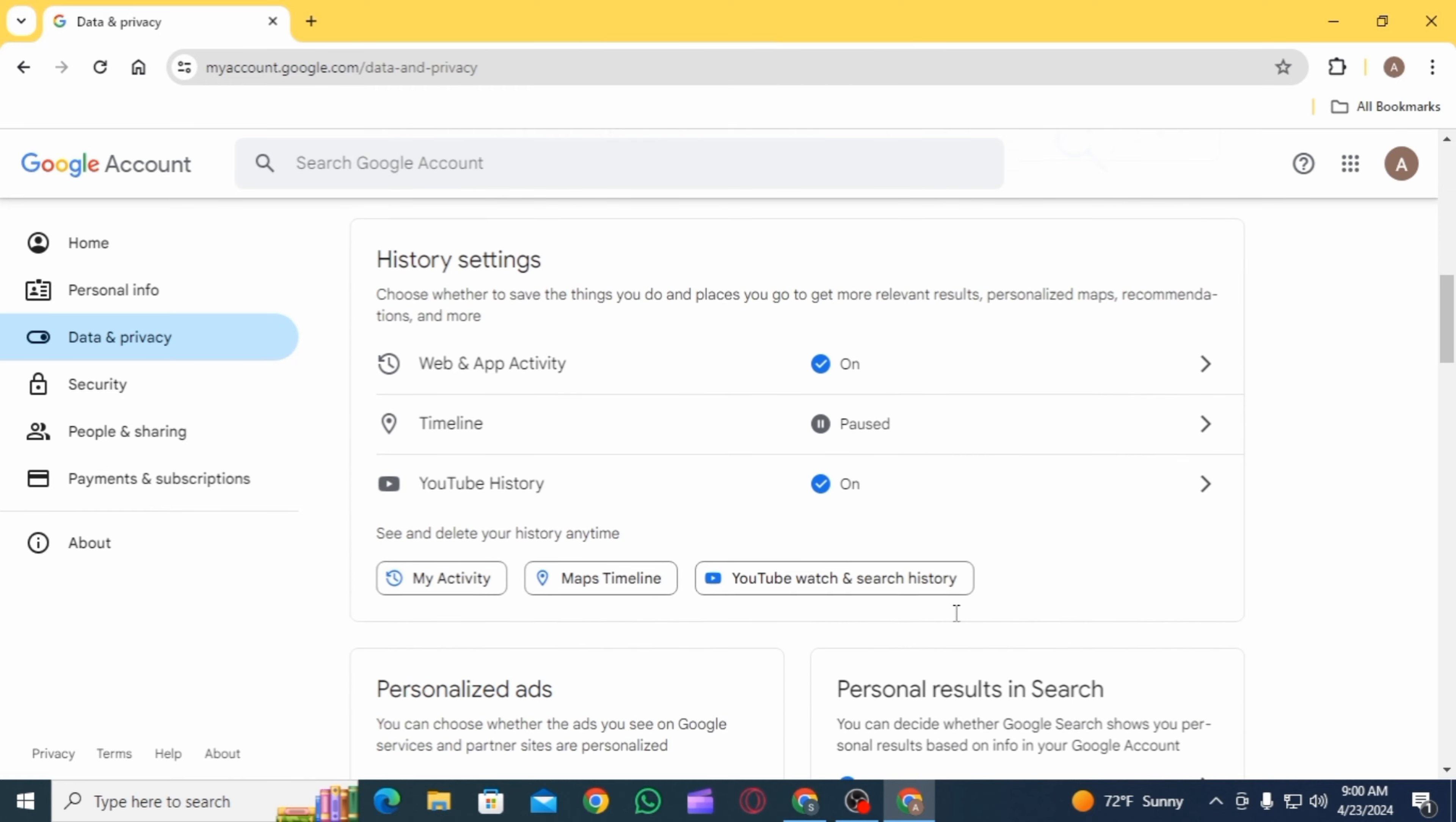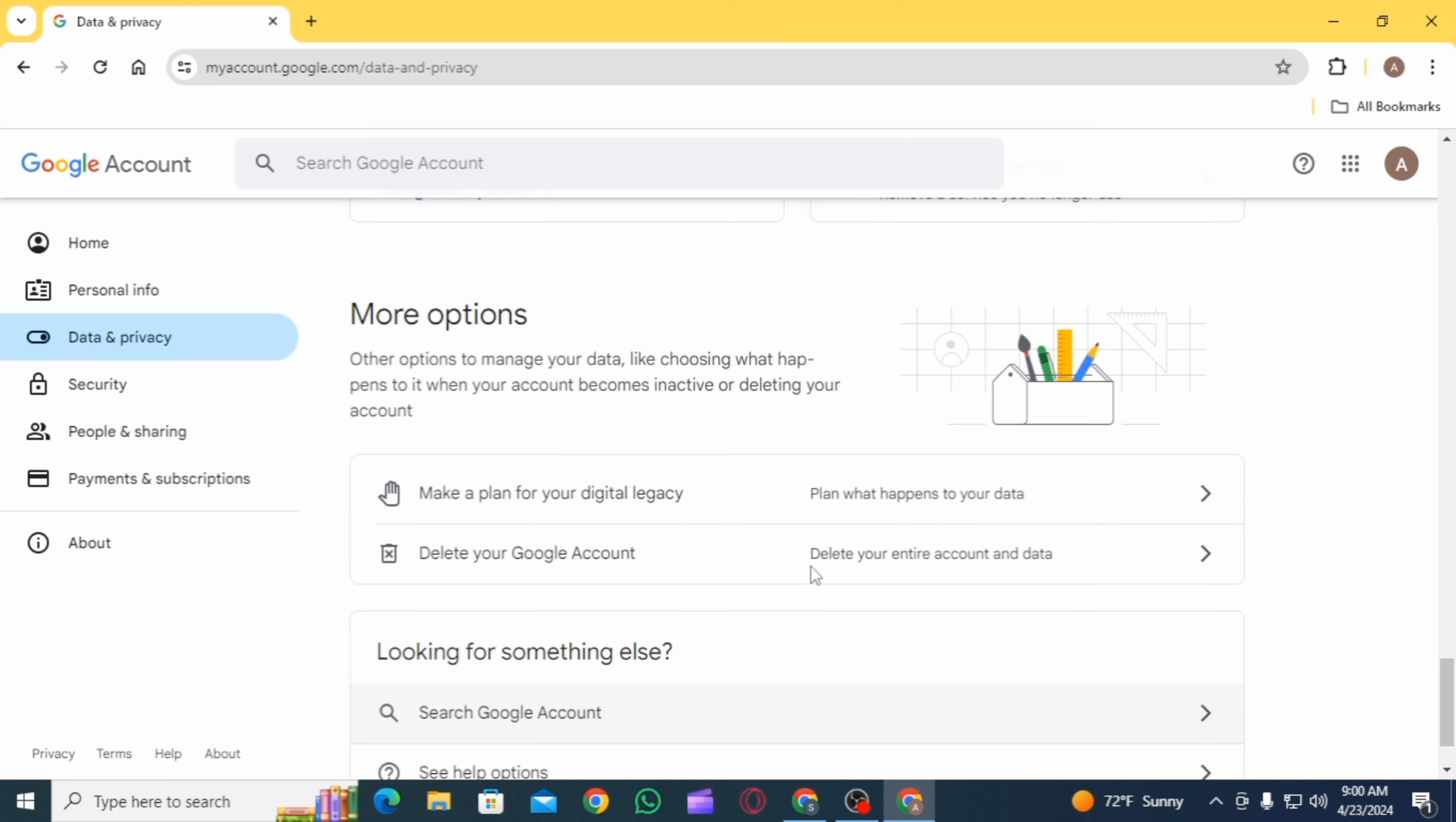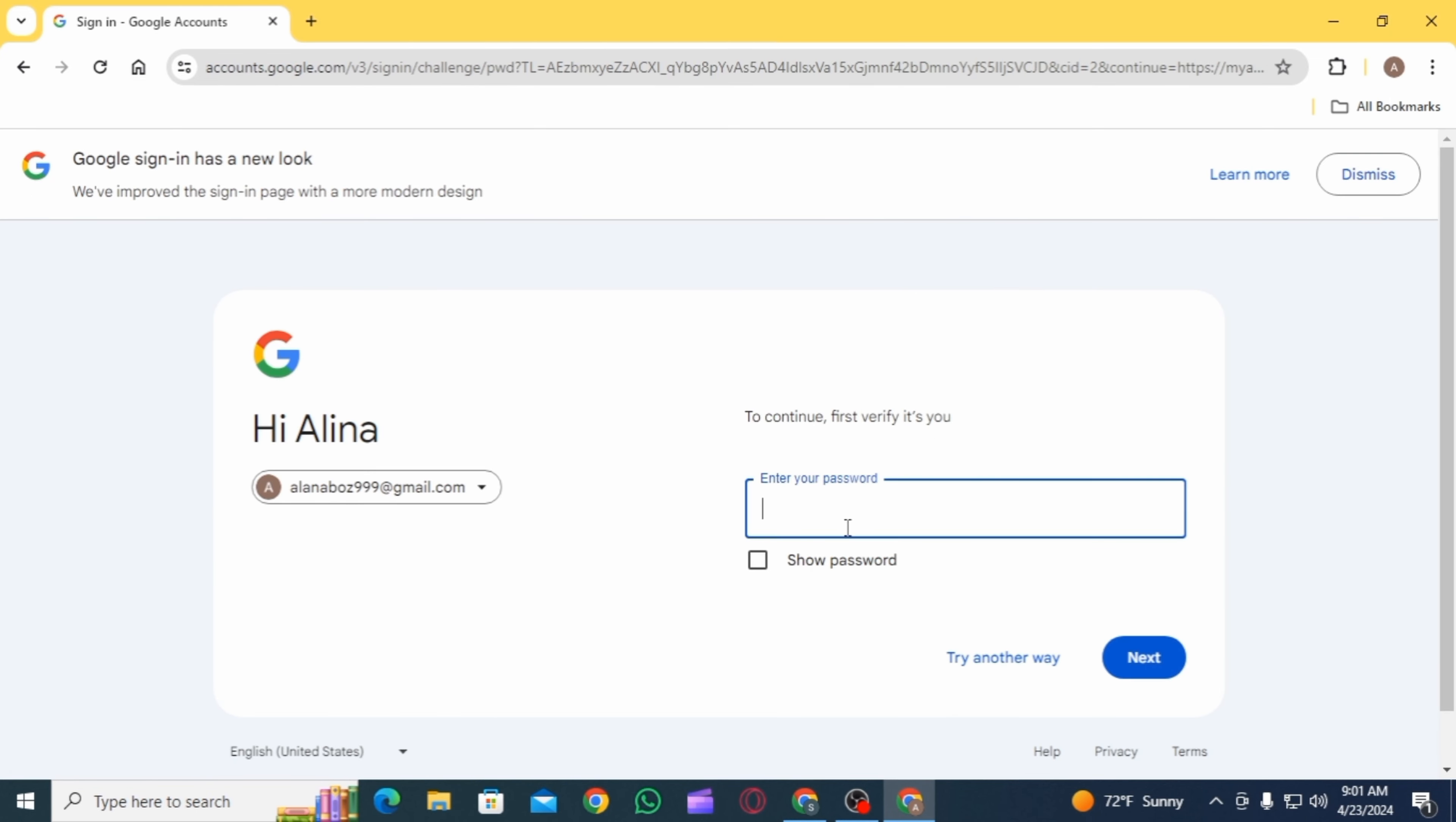Then you want to scroll down until you find the option of more options. When you get to more options, scroll down and find the option of delete your Google account. Click on this option and that's going to bring you to this page.